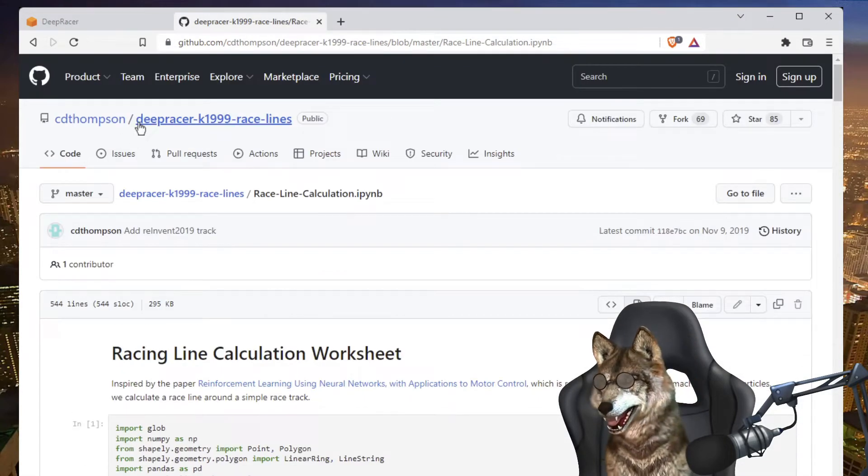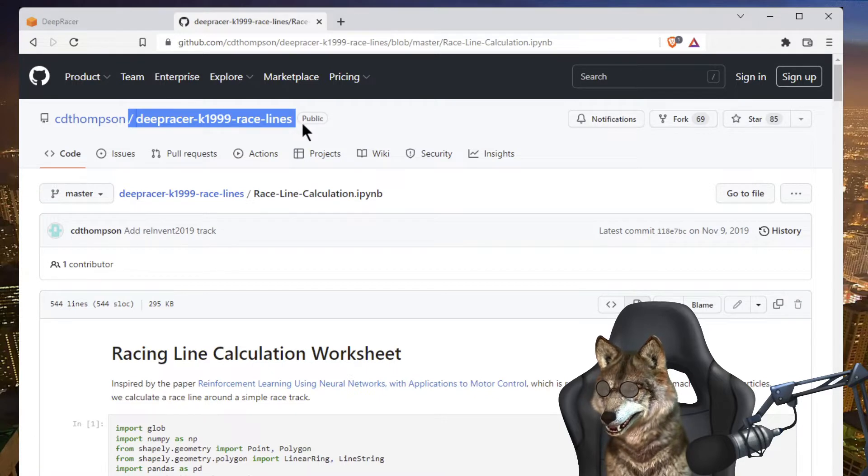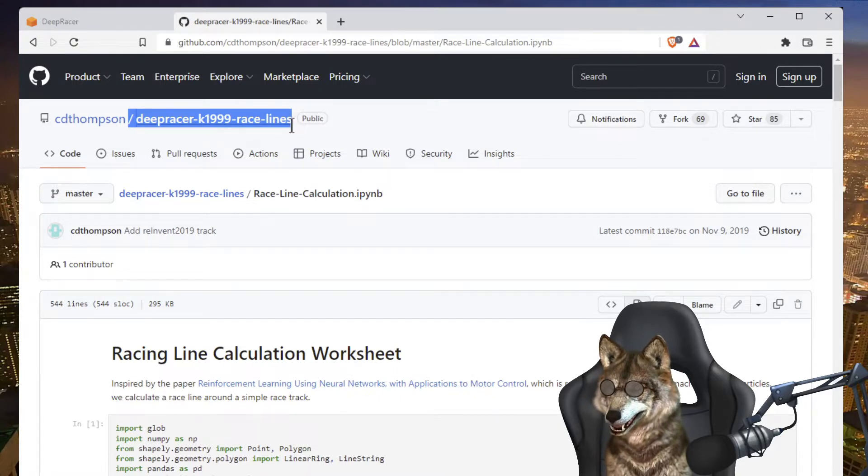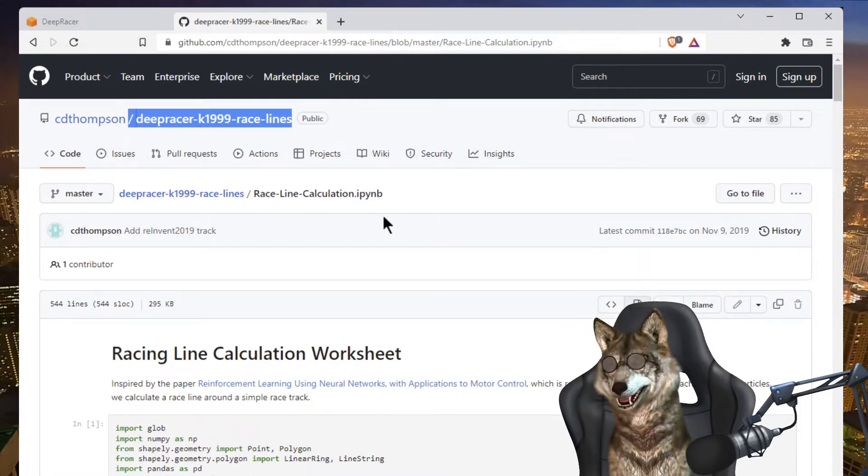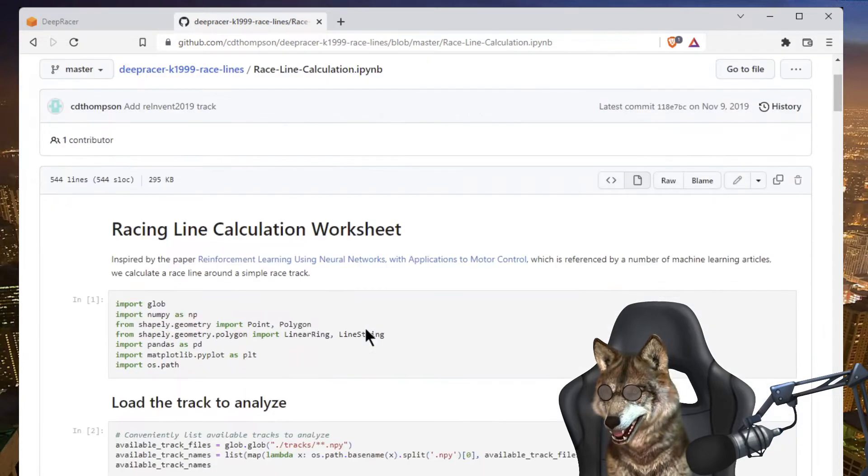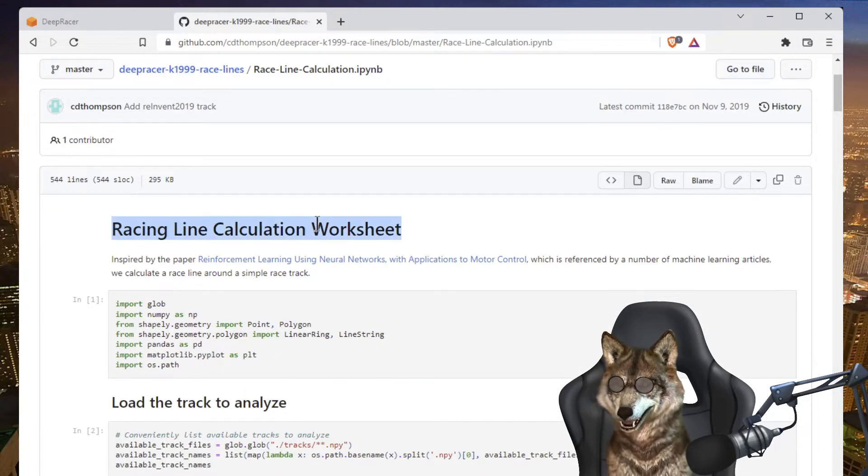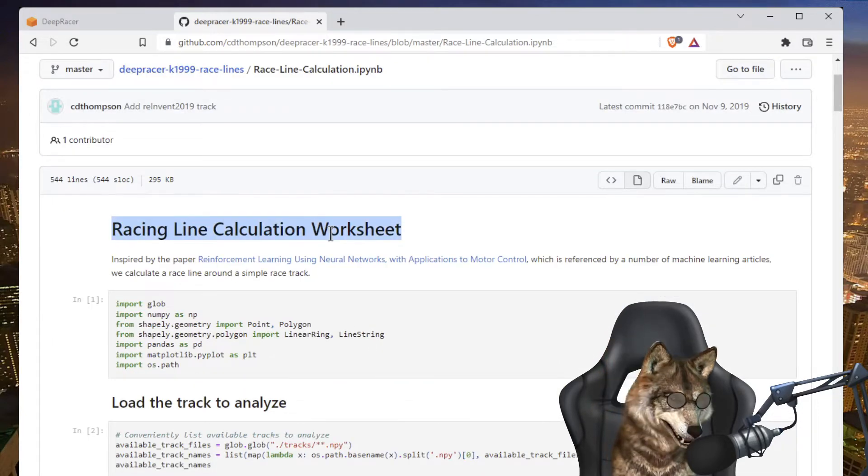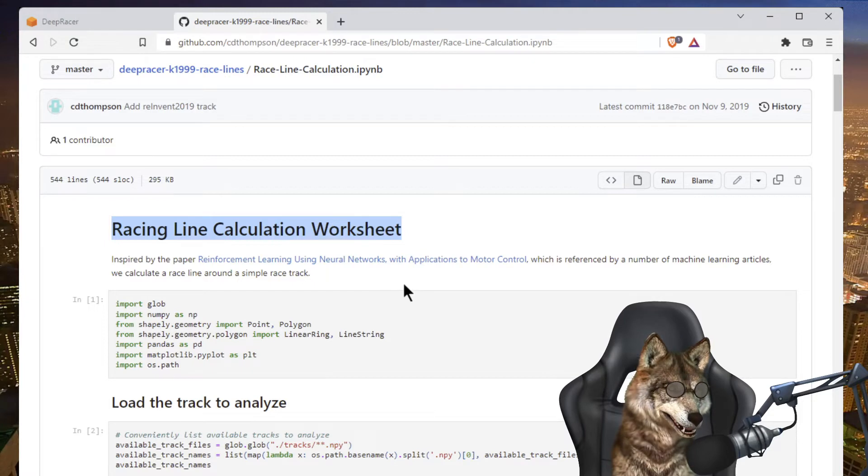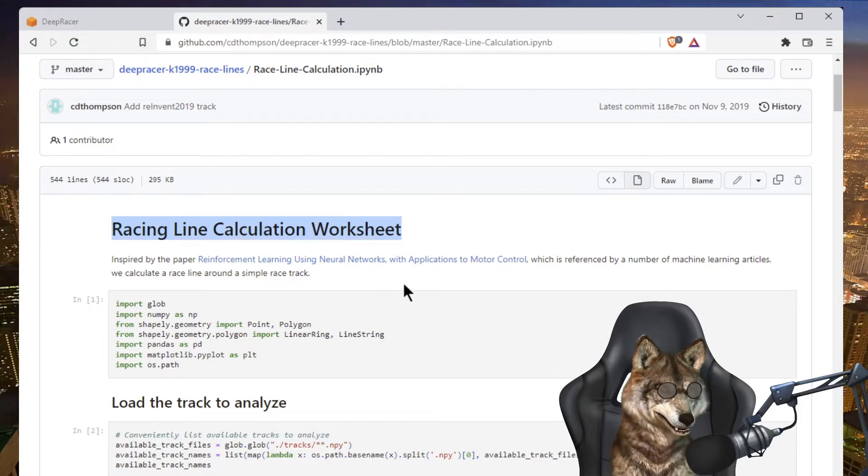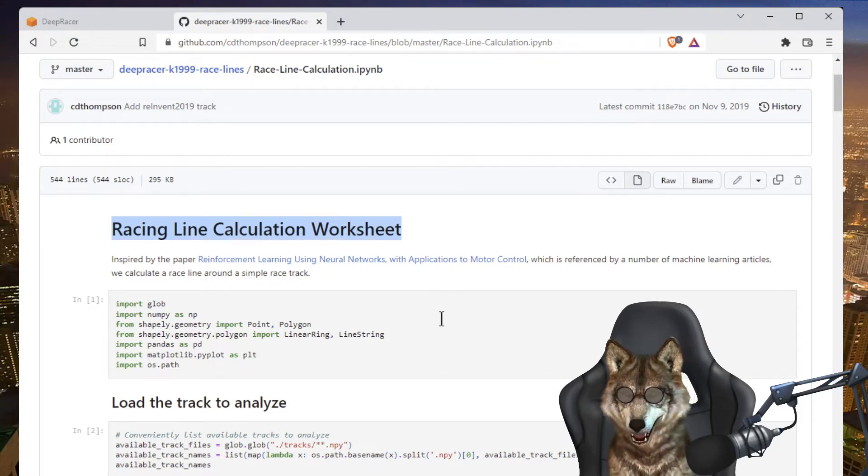DeepRacer K1999 race lines on GitHub, this notebook will help you calculate the racing line for you. So you download the track, I'm working on the July pro track, you download it, save it to your hard drive.